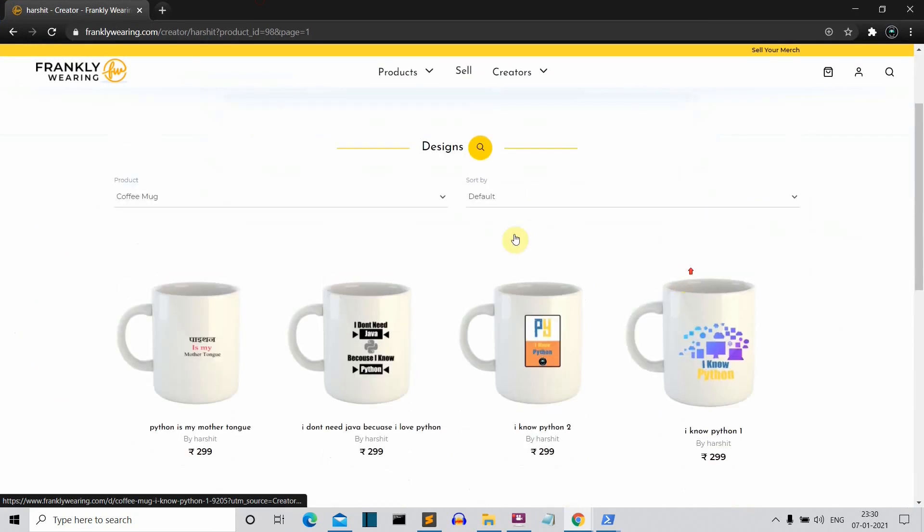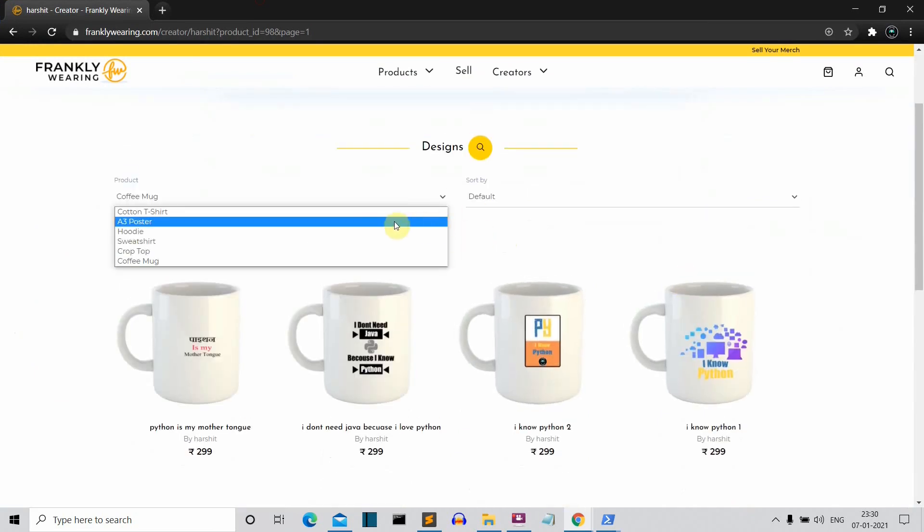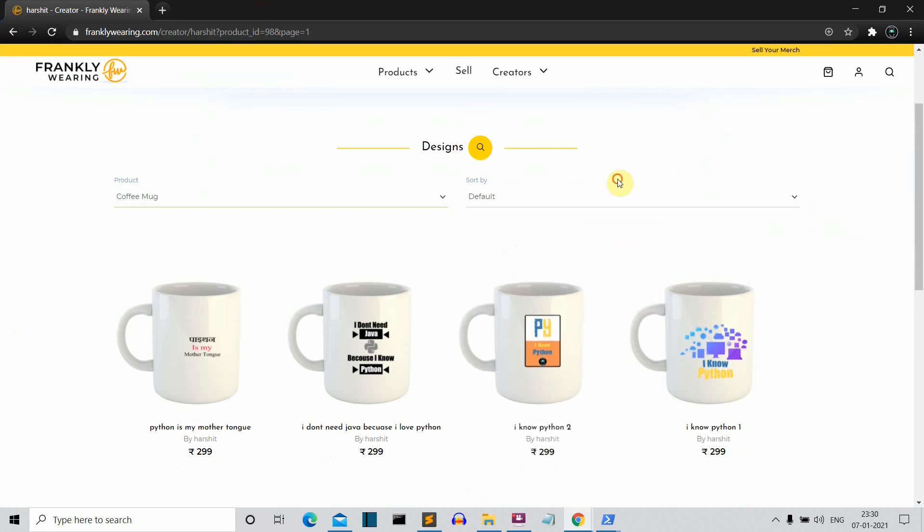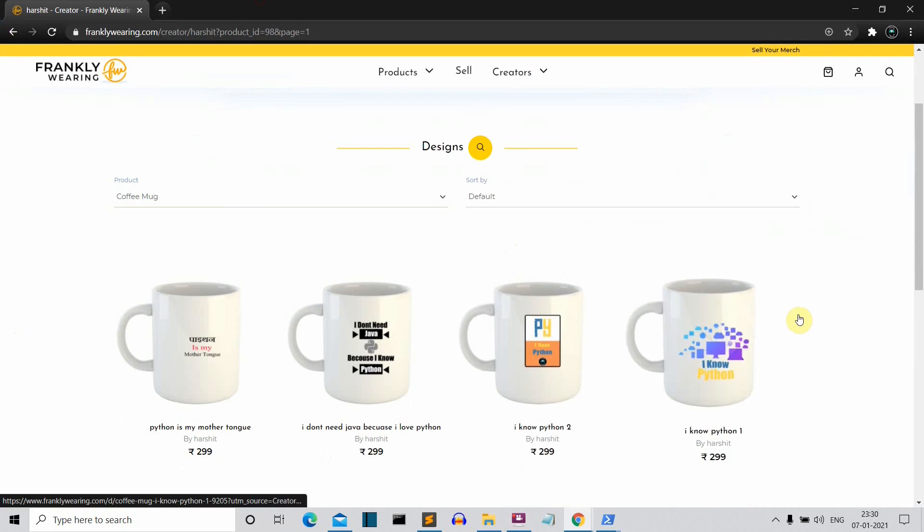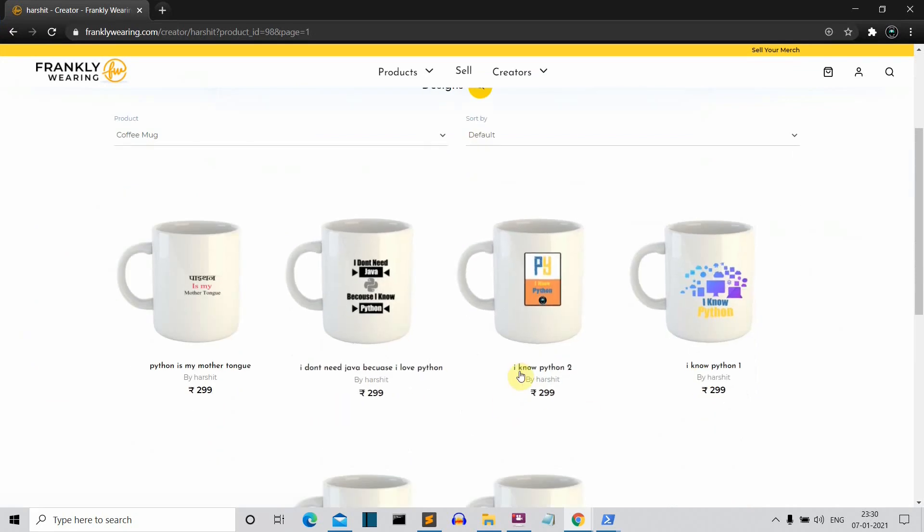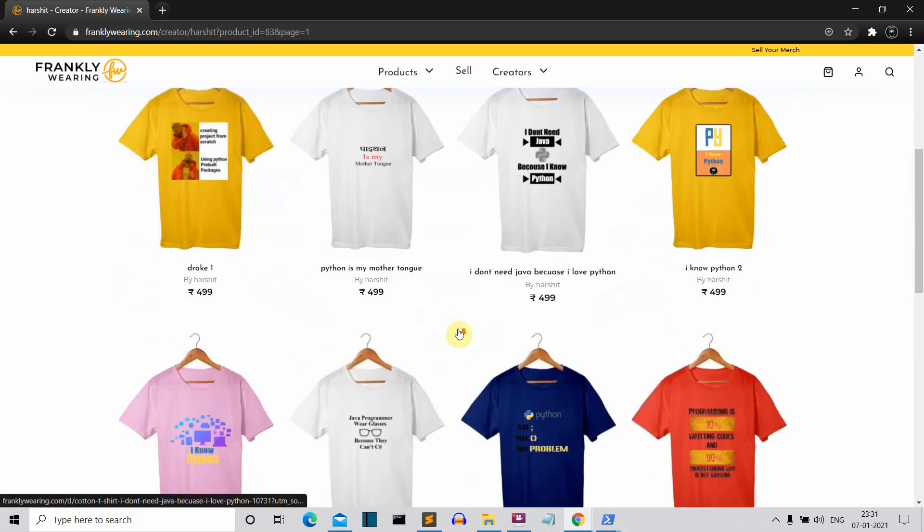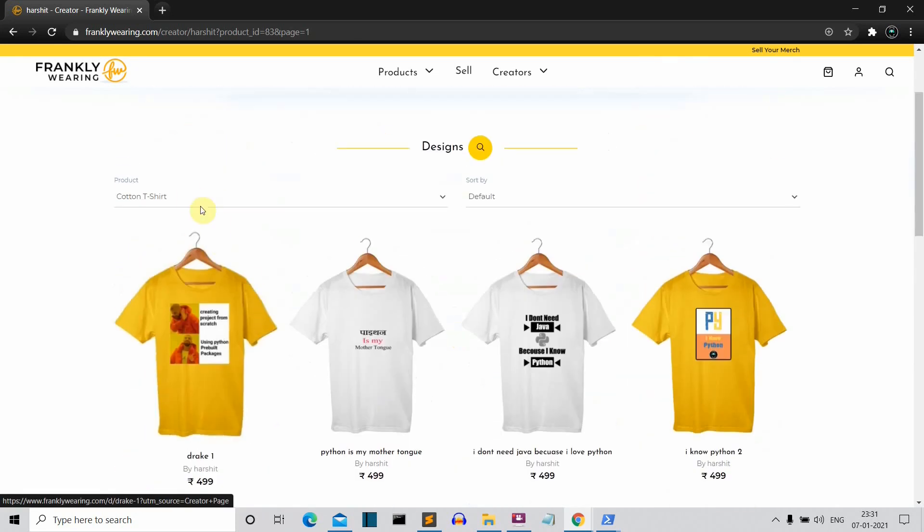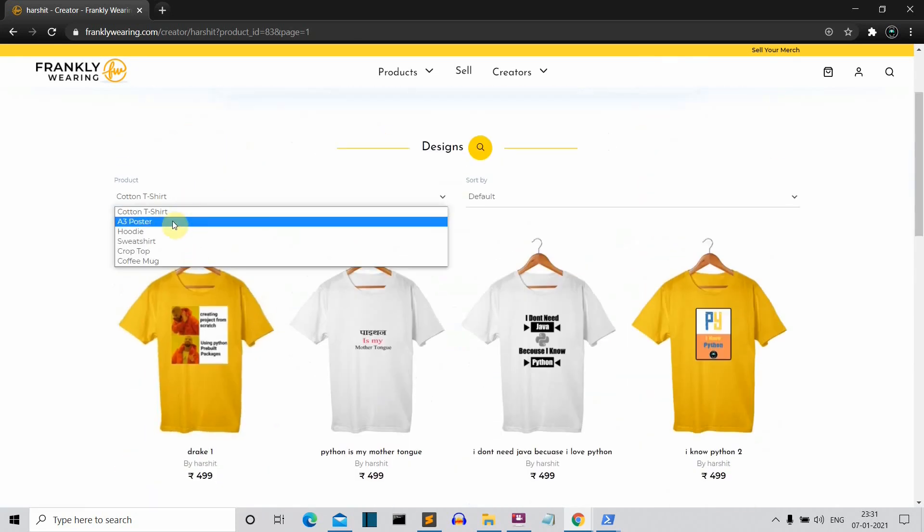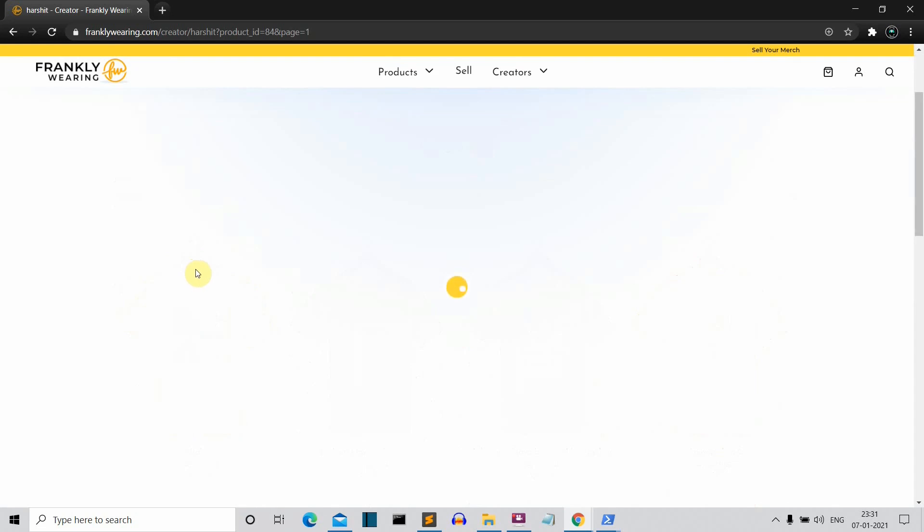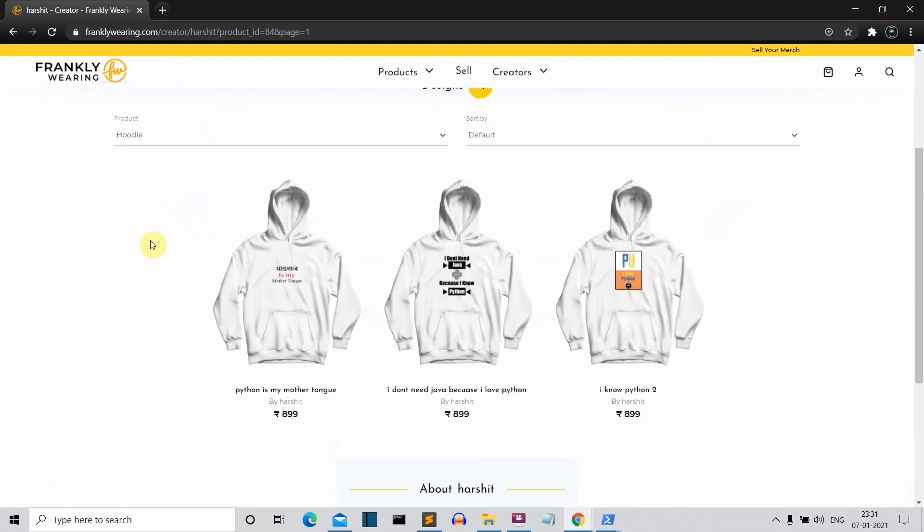So here is the Frankly Wear store of I Know Python. There are limited products - you can buy a cotton t-shirt, three posters, hoodie, sweatshirts, crop top, and mugs. They are really affordable here. Mugs are 300 rupees, cotton t-shirts are worth 500 rupees, and same for the hoodies. These are pretty reasonable rate products. I'll provide the link below so you can buy them if you want, totally up to you.